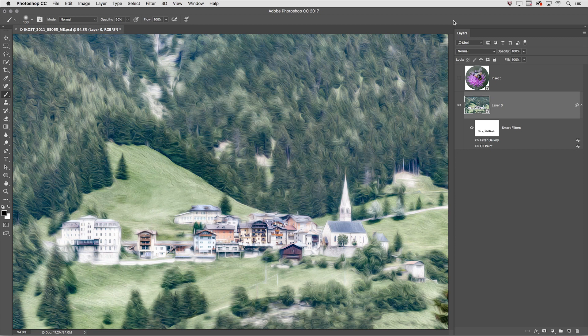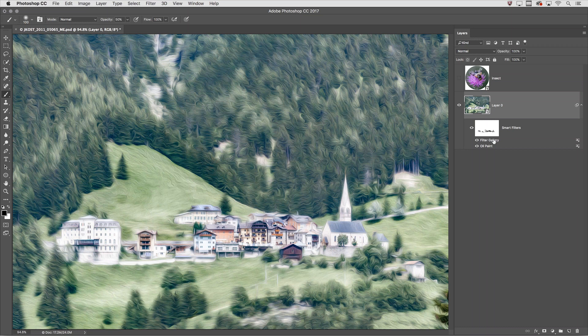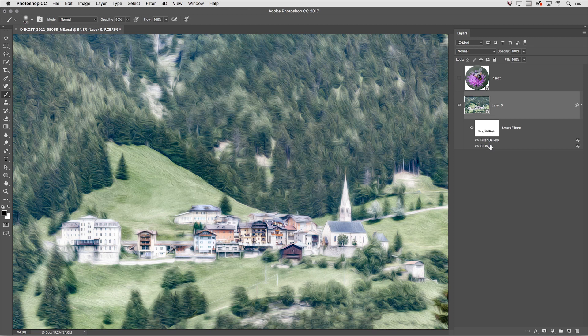The problem is that the Diffuse Glow filter because it was applied on top is hiding a lot of the texture from the Oil Paint filter. So I'll change the stacking order by clicking on Filter Gallery and dragging it below Oil Paint.